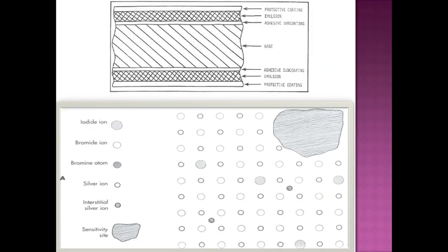How does this latent image form? We need to understand a dental film or an x-ray film. It has a protective coating on either side with emulsion and an adhesive subcoating in between these layers, and we have a base. This film emulsion is made up of silver bromide crystals and silver iodide crystals.